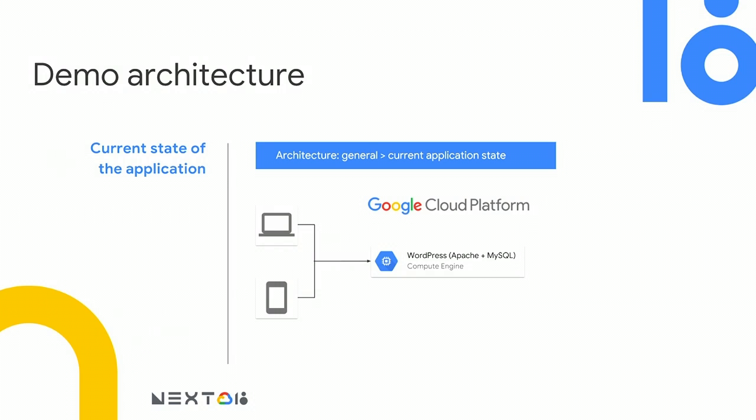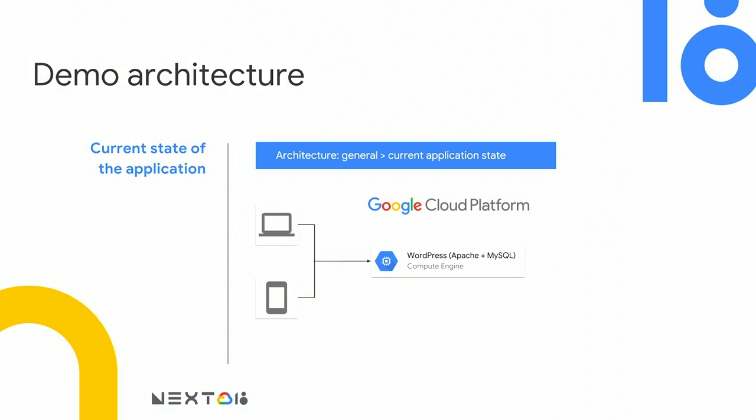Gabby has an application based on a LAMP stack. So a very common stack that we see folks using this is a single VM that includes the MySQL database, Apache web server, PHP. And we happen to be running what is becoming a very popular WordPress site. So Gabby's WordPress site started small. She's now gotten a lot of additional traffic. And you'll see why when you see this site. She has decided to scale. She needs to take MySQL and that workload off of this server and send it to Cloud SQL. So we've got our current state here. We are on a single GCE VM.